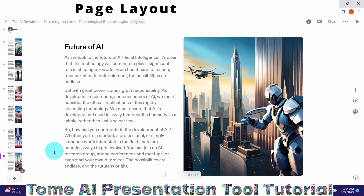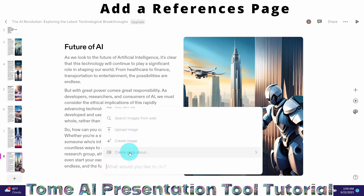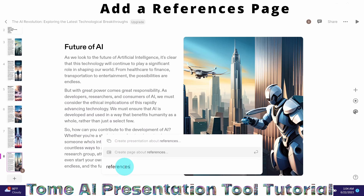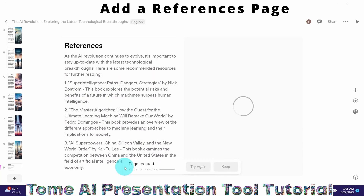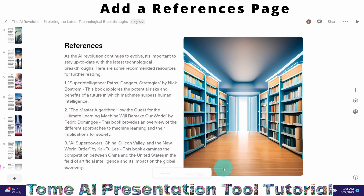I would like to add one page with heading and text. Tommy has generated eight slides, but I want to add one new page about references. I can do that by invoking the command bar with Ctrl+K, selecting 'create page about,' and typing in what should be included. I type in 'reference' and hit enter. Tommy generates a new page with the references it used to generate the slide presentation — automatically, using artificial intelligence.